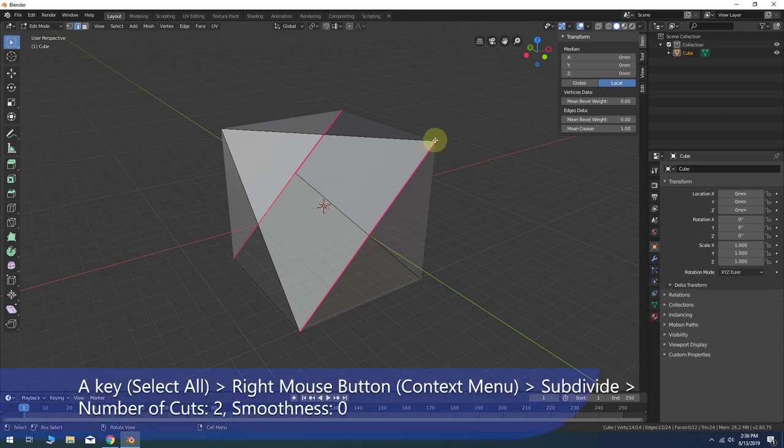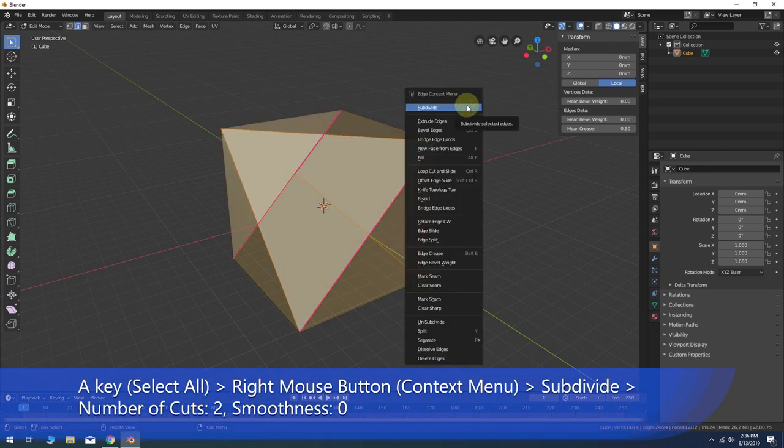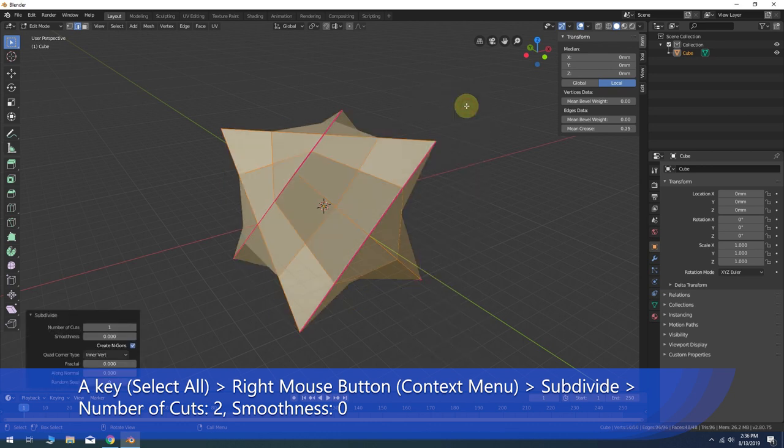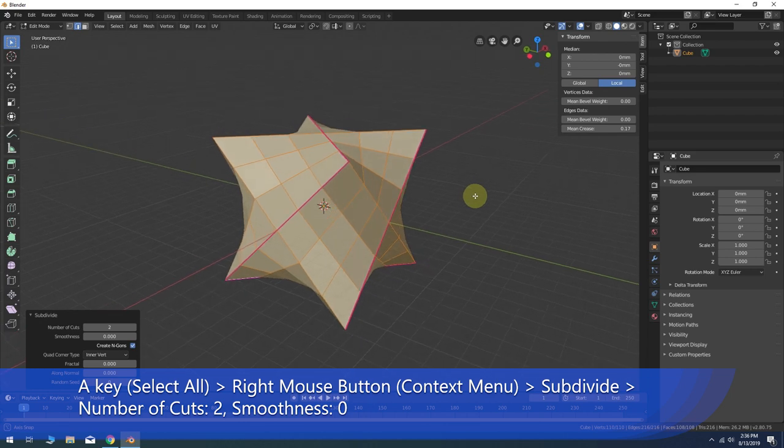Press A to select all, then right-click to bring up the context menu and choose Subdivide. Change the number of cuts to 2.